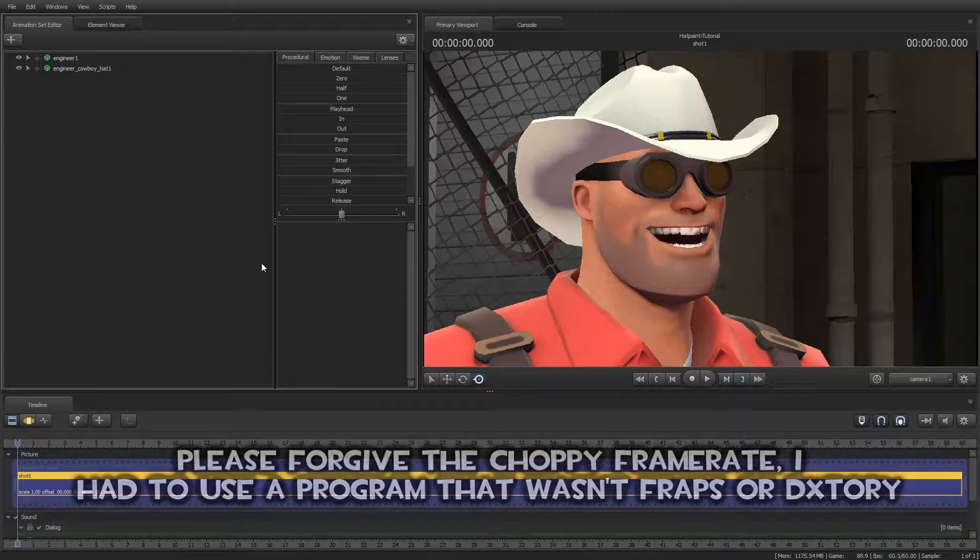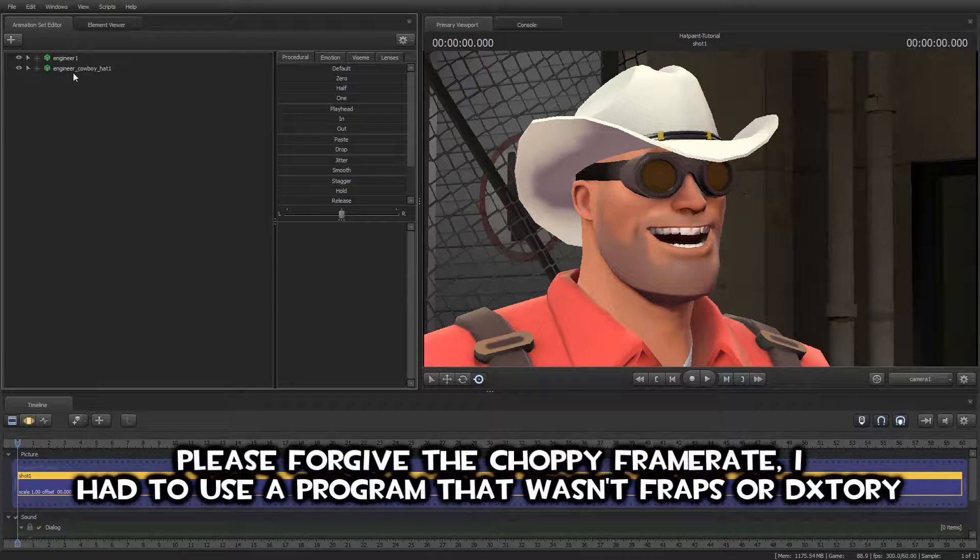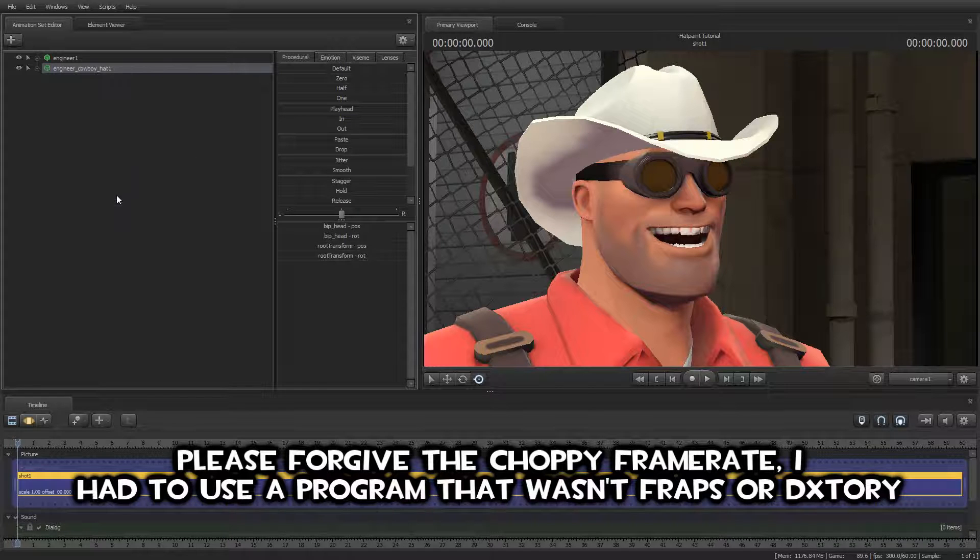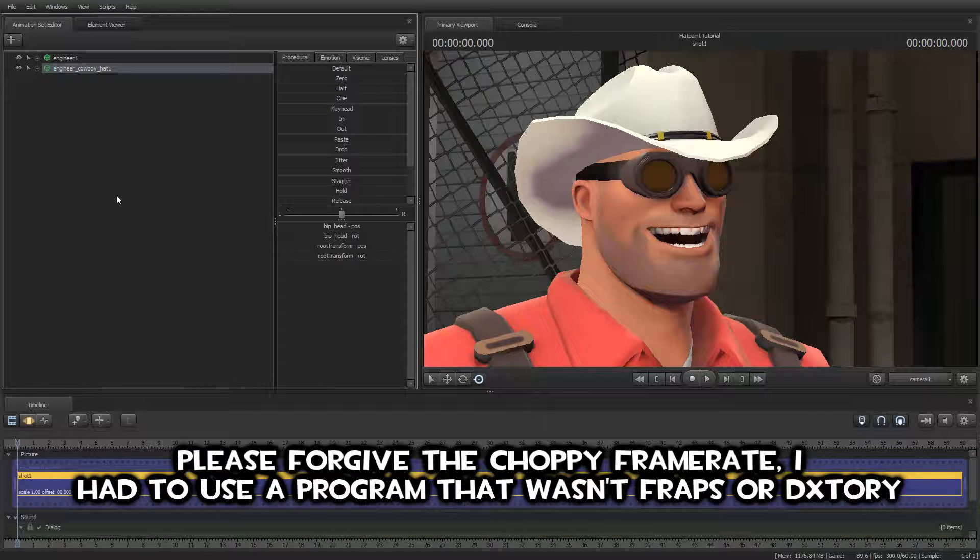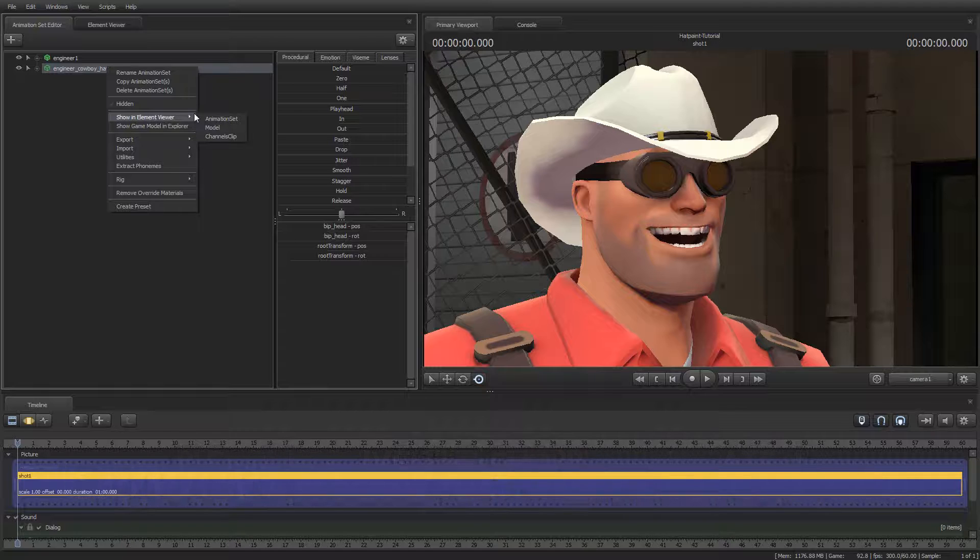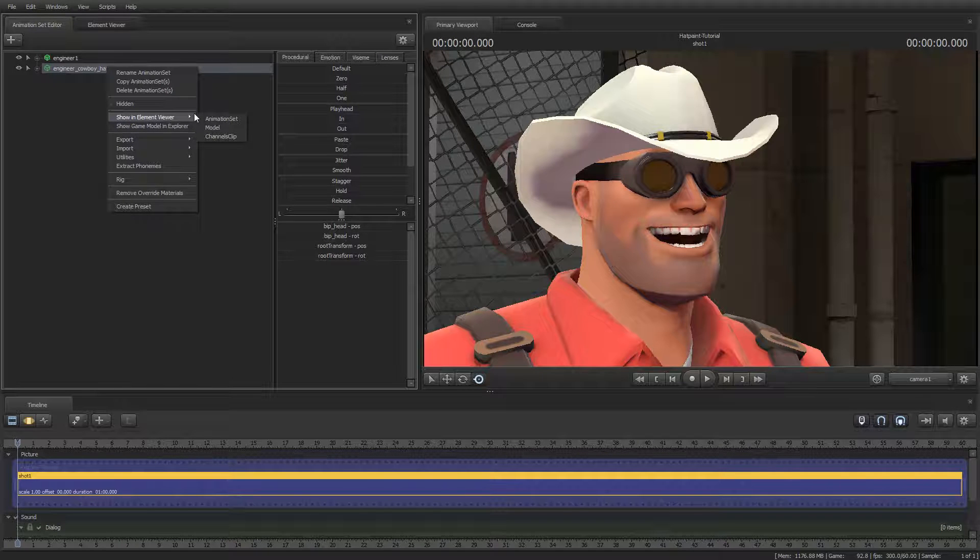In a scene like this, just right-click on the hat in the animation set editor and choose 'Add Override Materials.' After that, right-click on it again and go to 'Show in Element Viewer.'